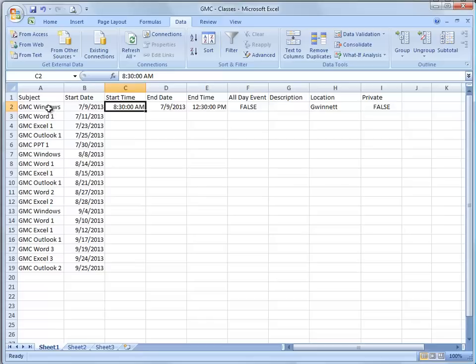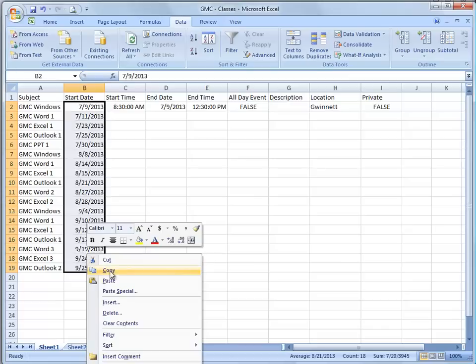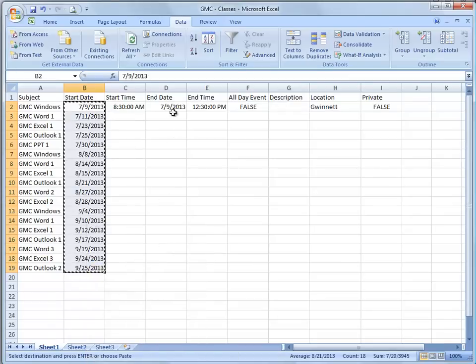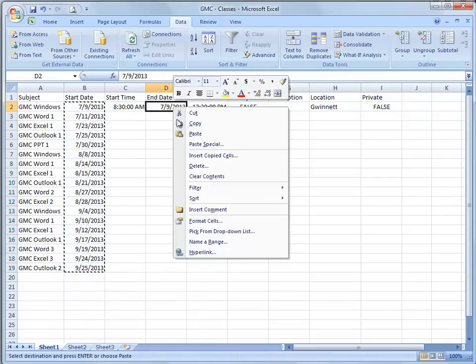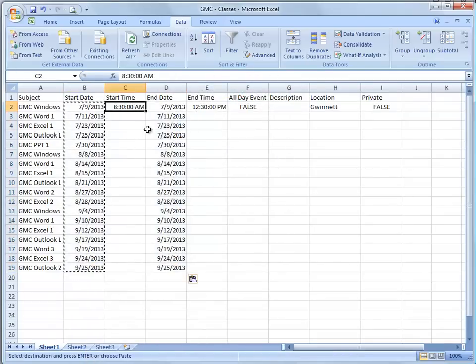Then I went ahead and put in the events that I have under subject. I put in the start date. I'm going to simply copy it and paste it. So there's the end date.